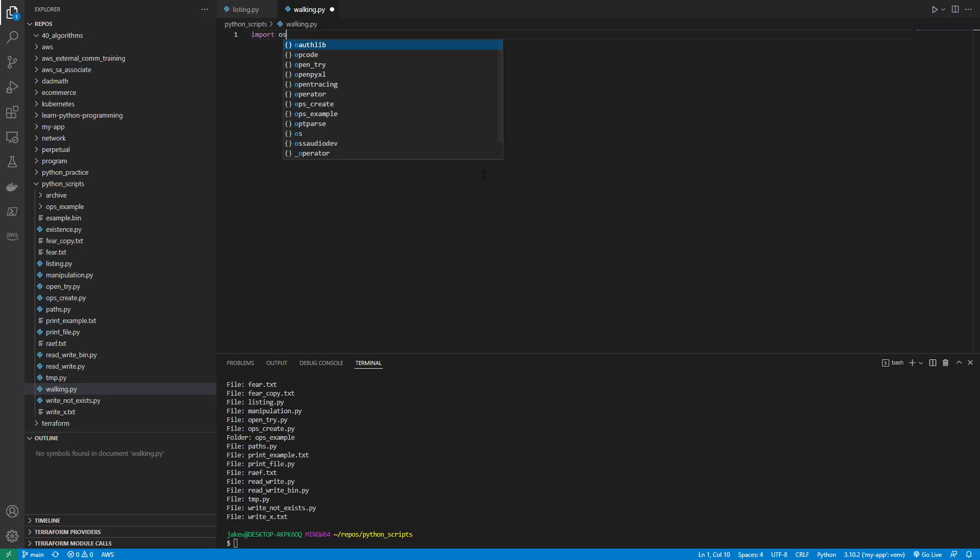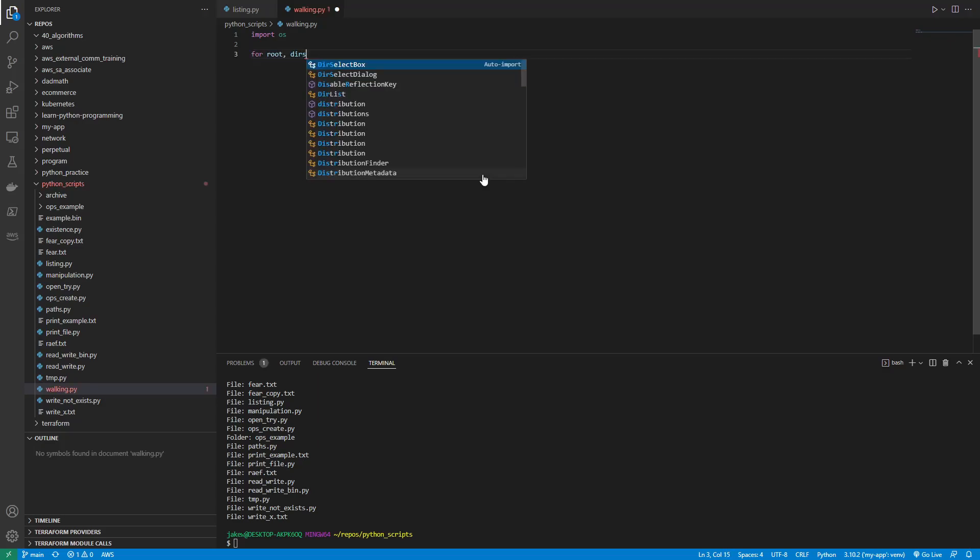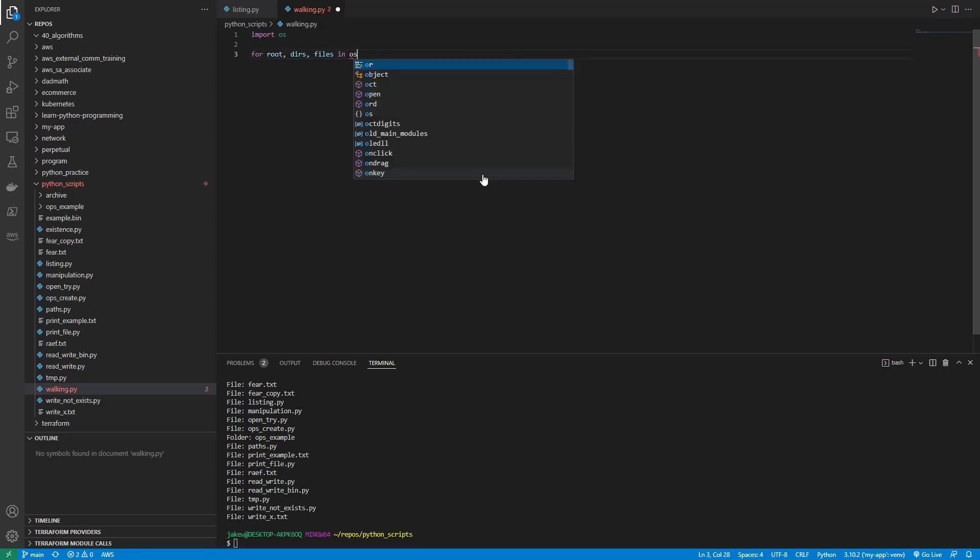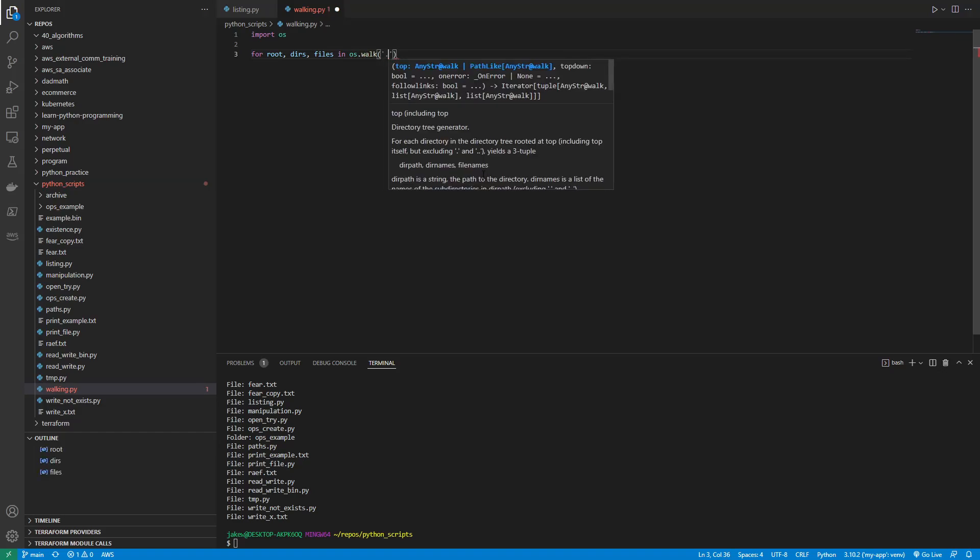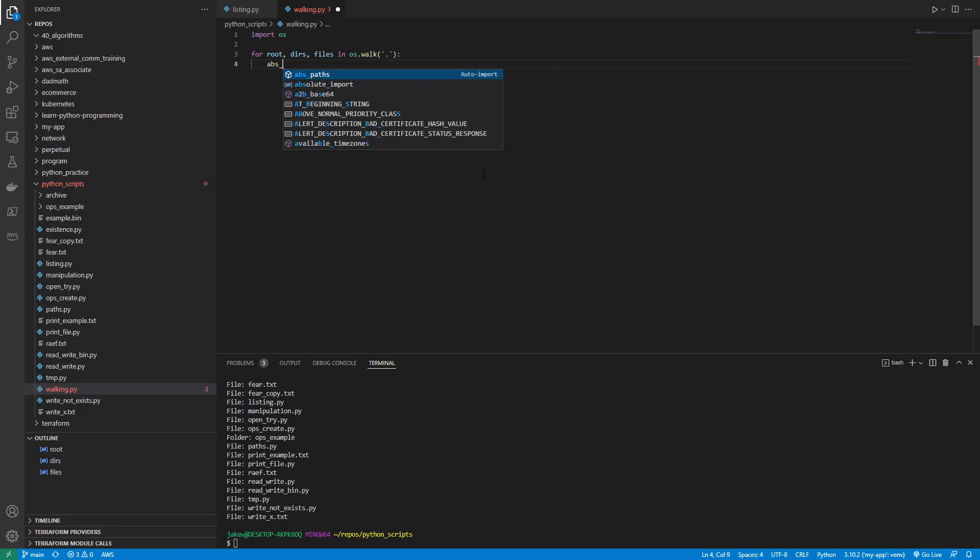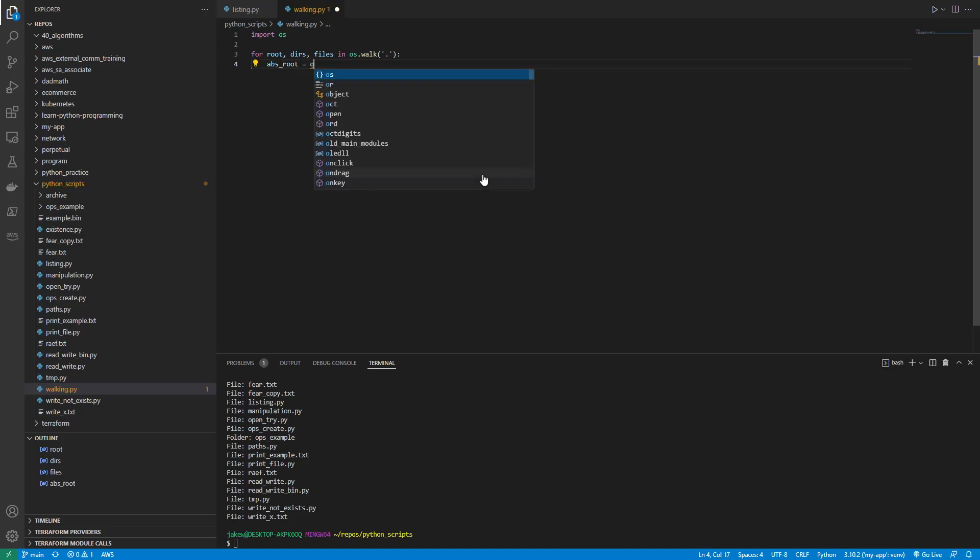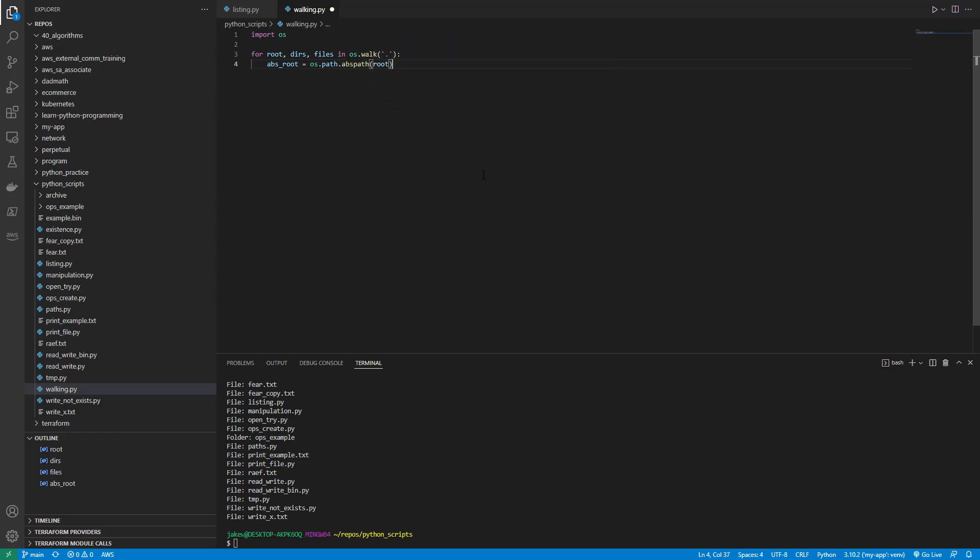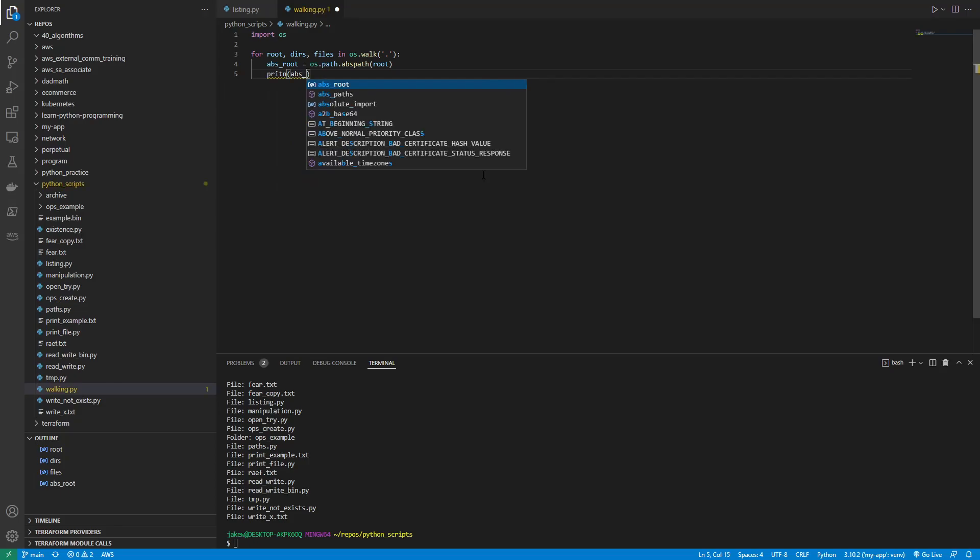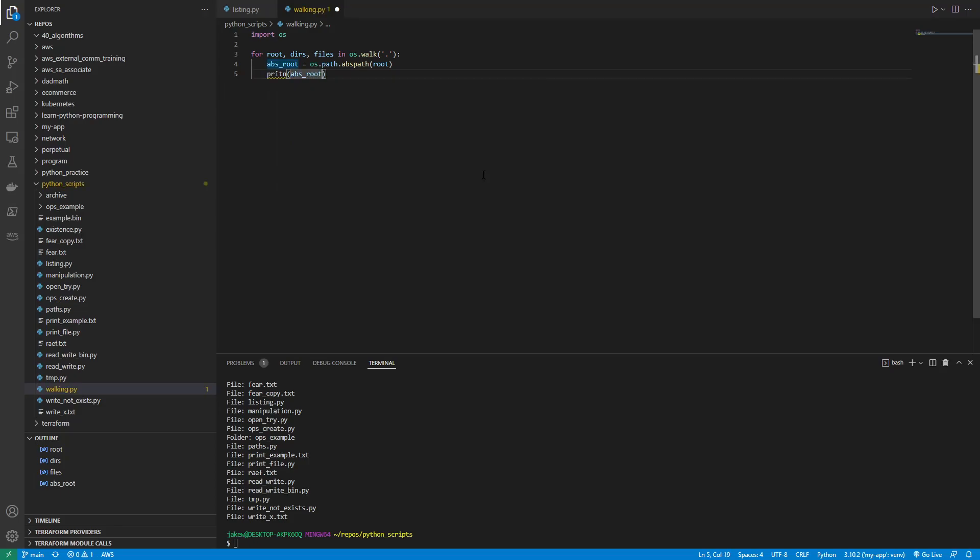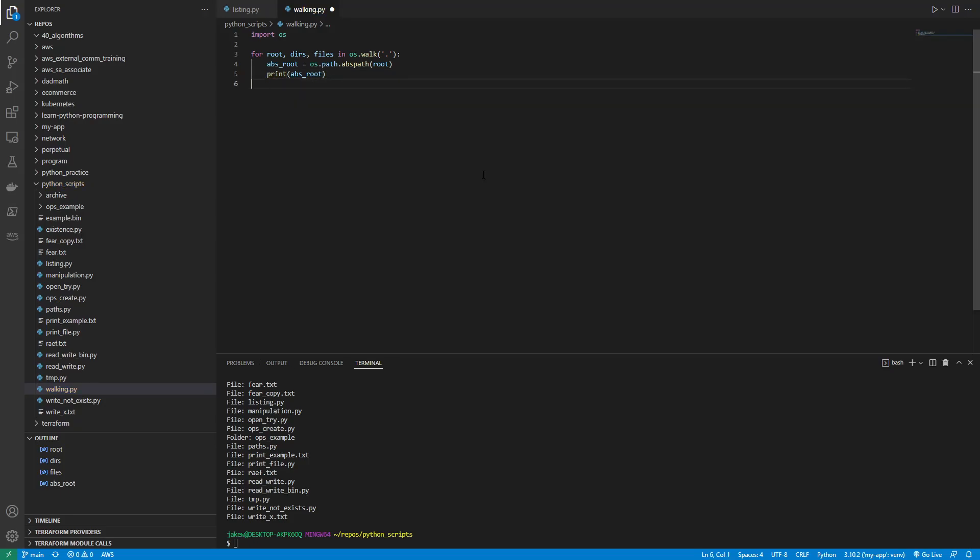So we're going to import the OS library and then say for root, dirs, files in os.walk in my current directory, we want absolute_root equals os.path.abspath root. And then we want to print the absolute root. Y'all I need a GoFundMe for learning how to type. I really do.